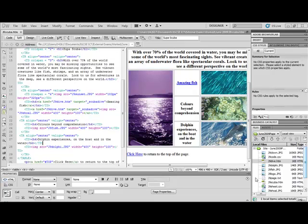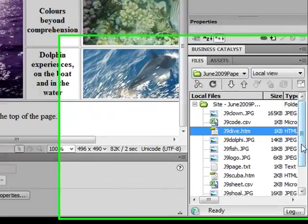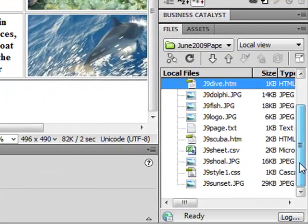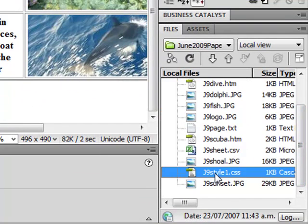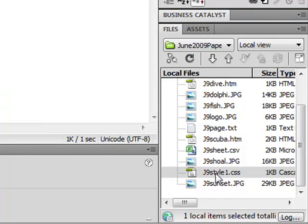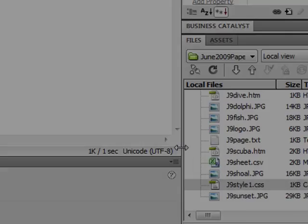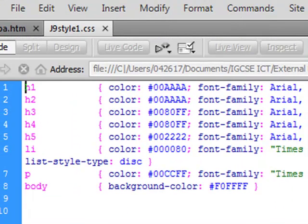open the style sheet j9style1.css. If we scroll down here in our files list I can see j9style1. I double click that to open it.